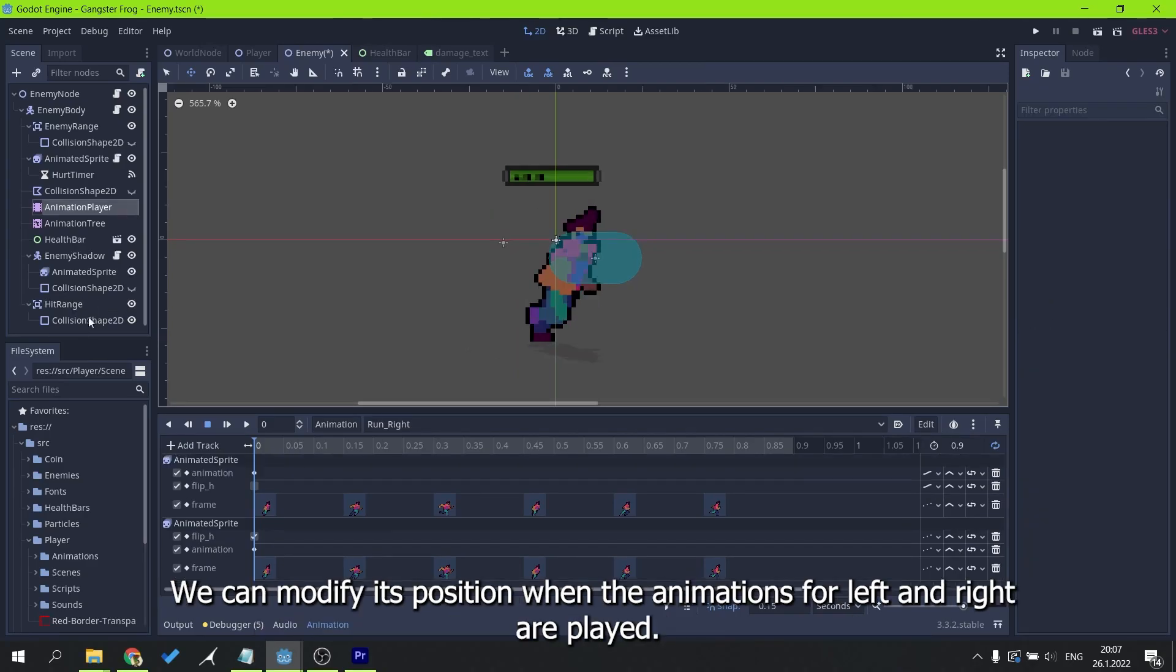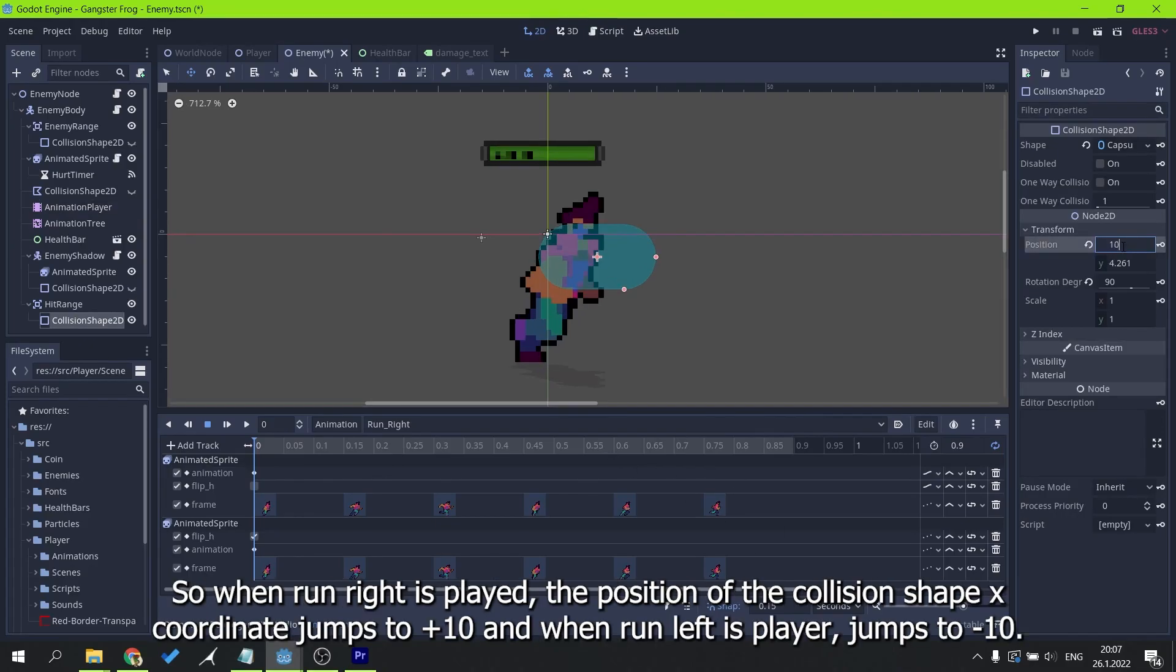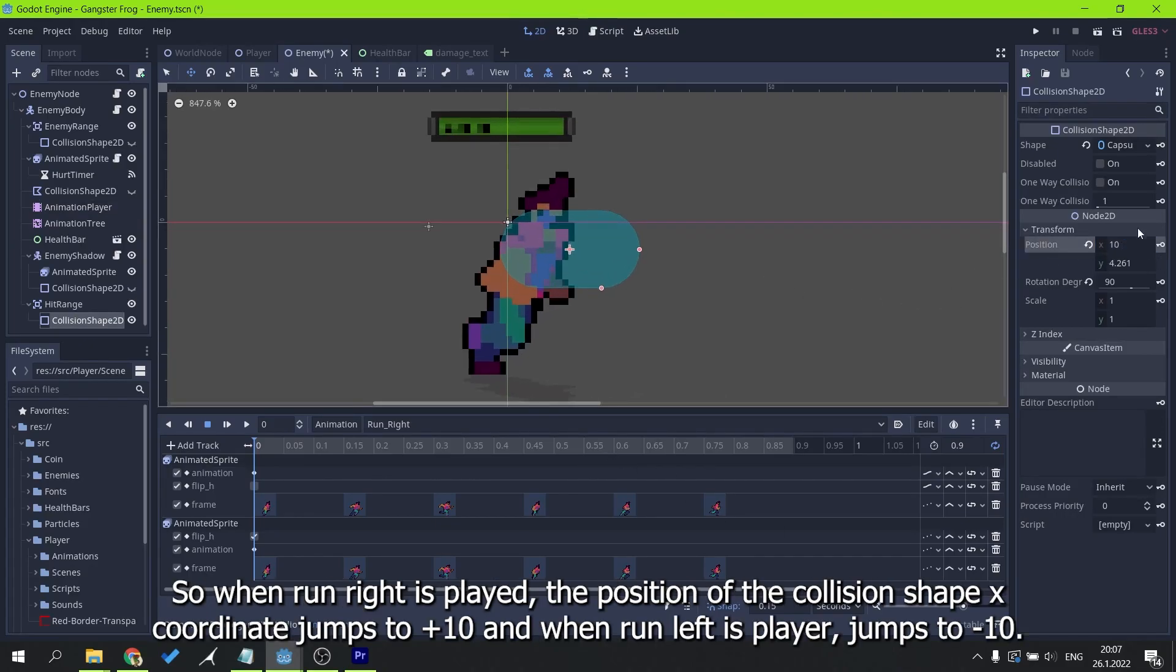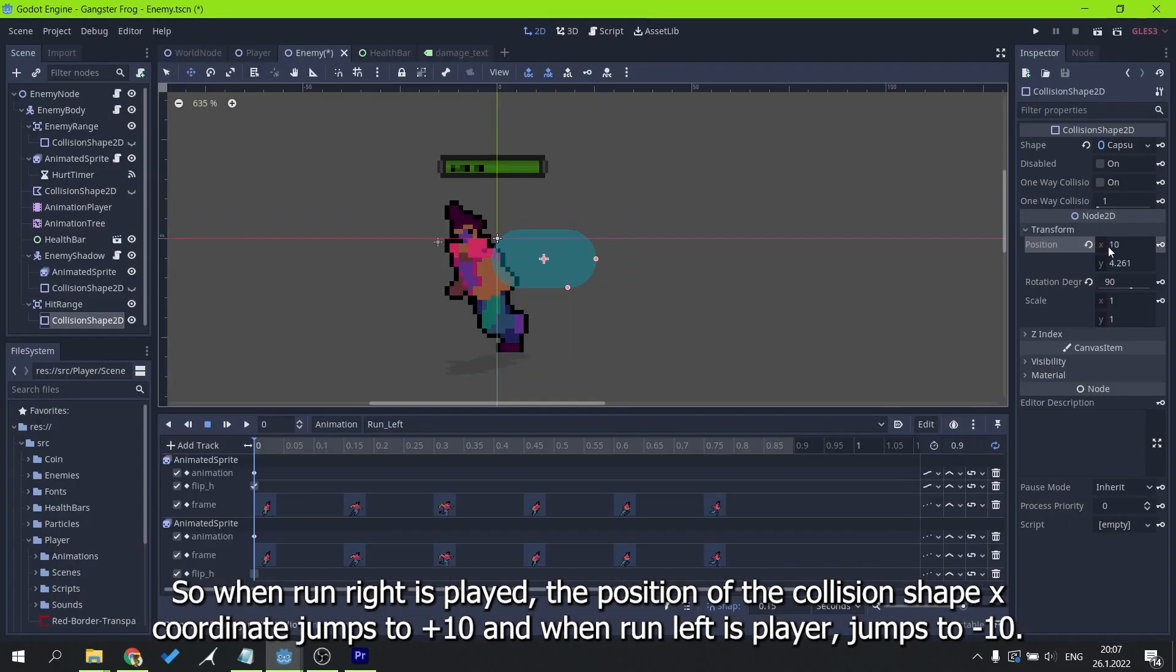We can modify its position when the animations for left and right are played. So when run right is played, the position of the collision shape x coordinate jumps to plus 10, and when run left is played it jumps to minus 10.